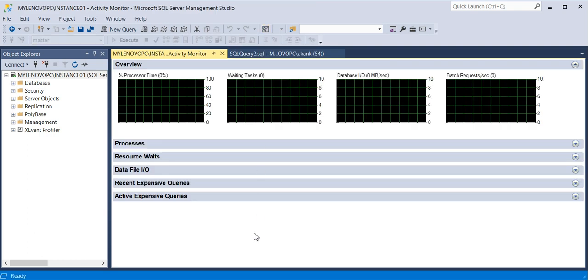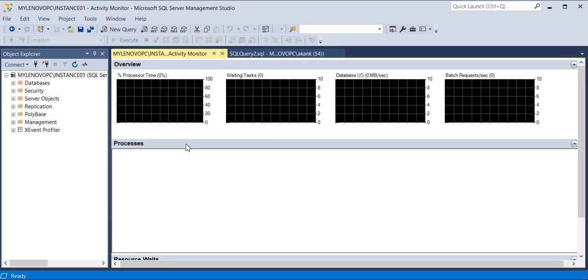Once the Activity Monitor is open, you can see we have around five parameters which we need to check. The first one is the Process tab.